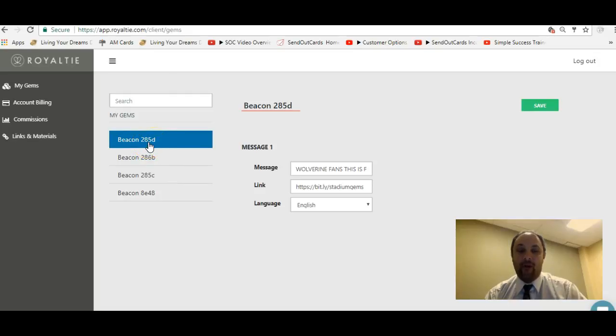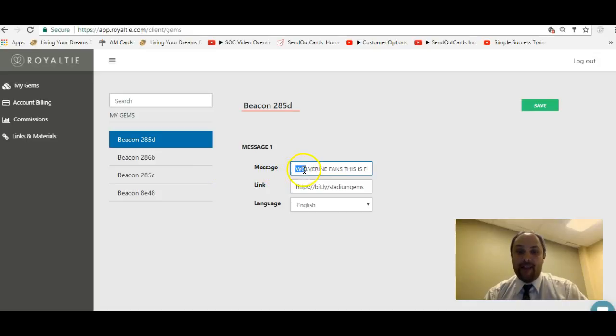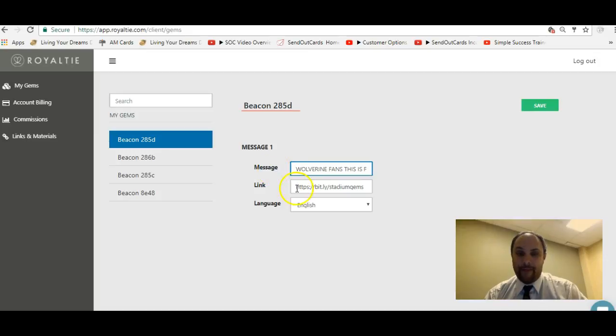And then what you're going to do is put a message right in here - a 40 character message or up to a 40 character message - and then you're going to put a secure website link in here. You could actually program it in different languages.